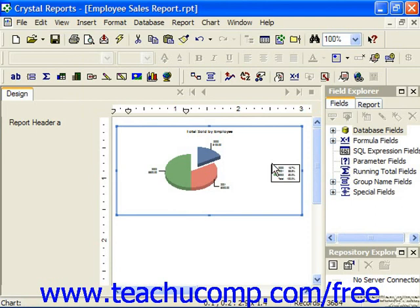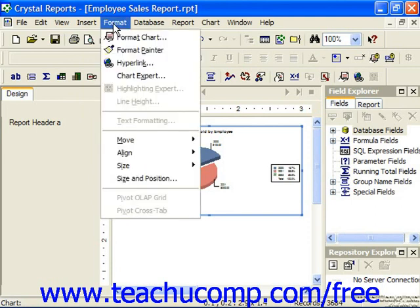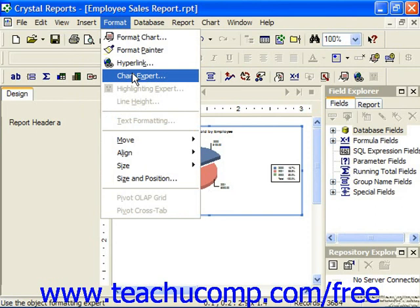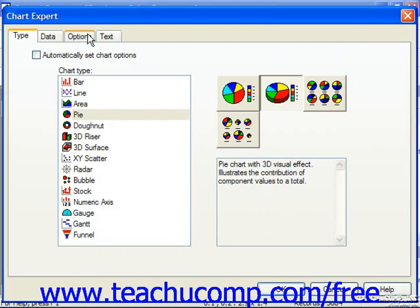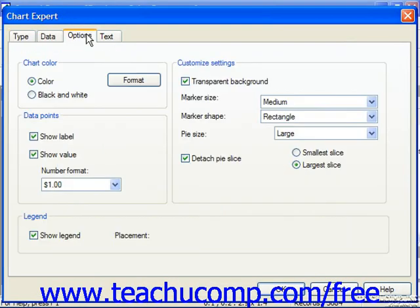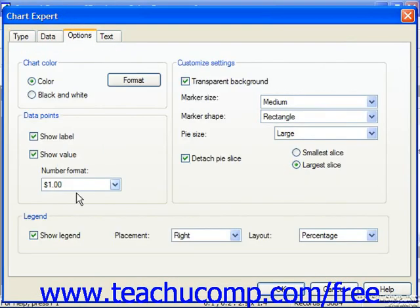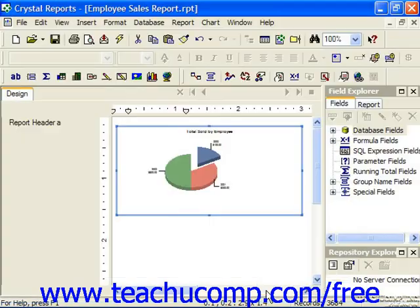For example, if we wanted to remove the legend from the display at the right, we could choose Format and then choose the Chart Expert command. On the Options tab, down at the bottom, we could simply uncheck Show Legend and then click OK, which then removes the legend from the display.